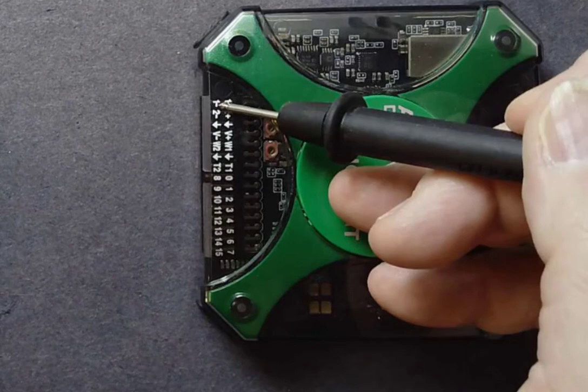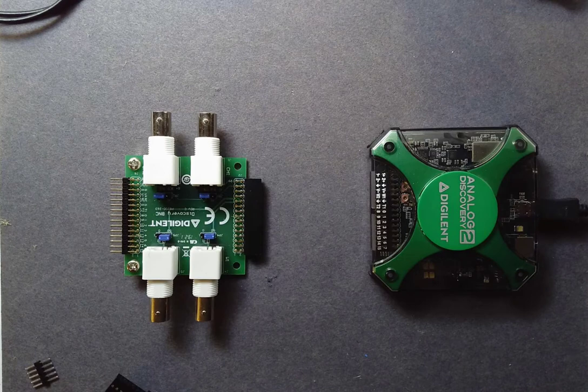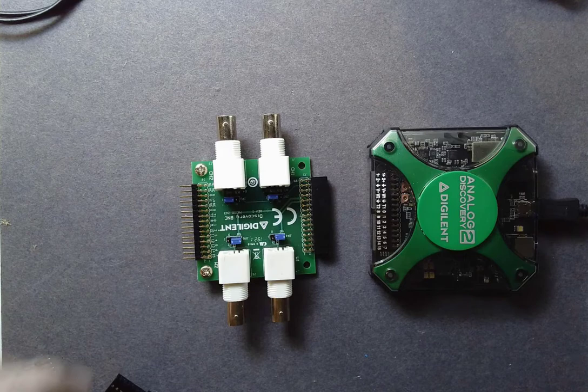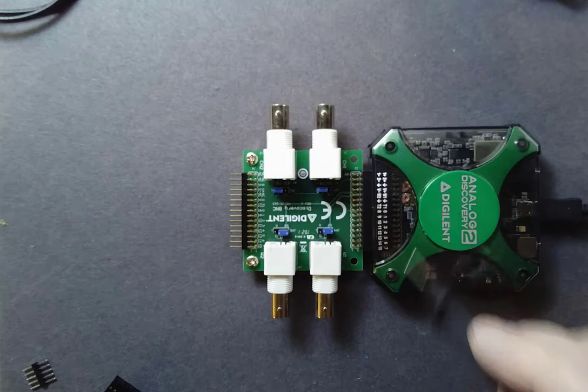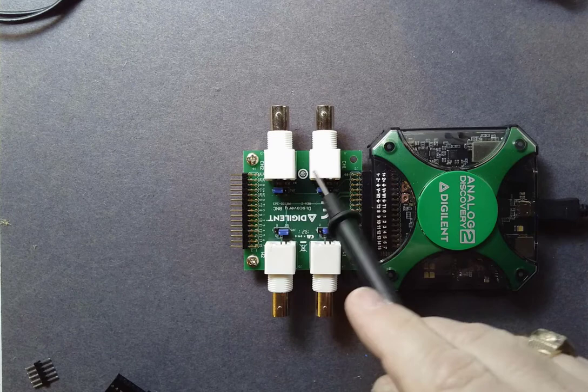Let's take a look at some of the different interfaces we have available. The first is an adapter to go to a BNC. We literally just plug it in, it's keyed, and that will connect the two important types of interfaces for us. These are going to be the input channels to the scope.